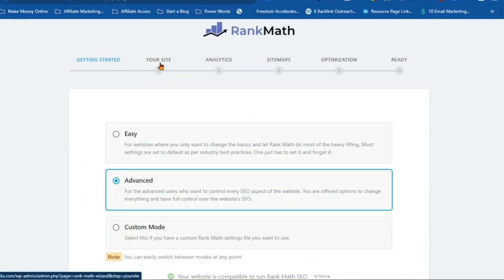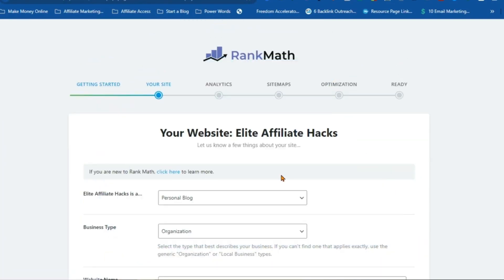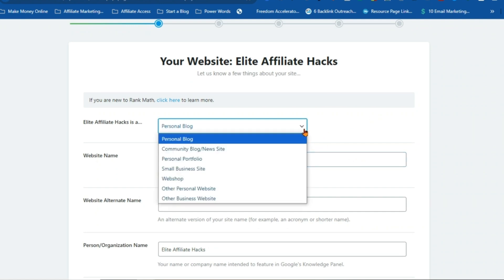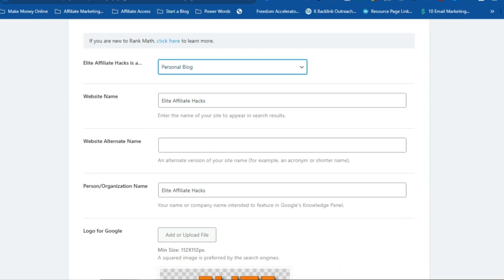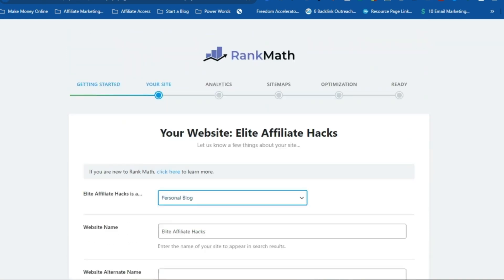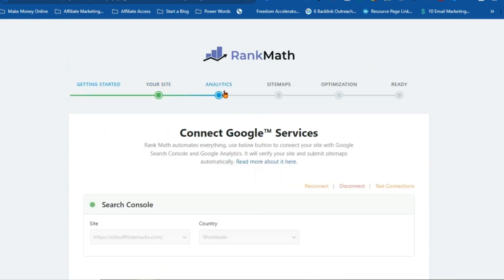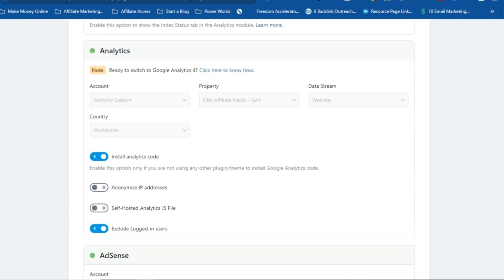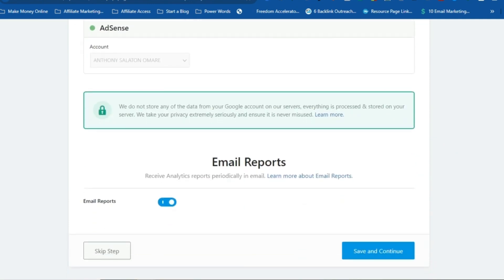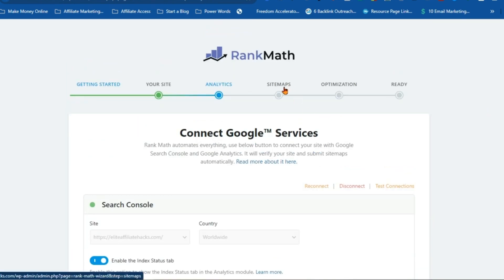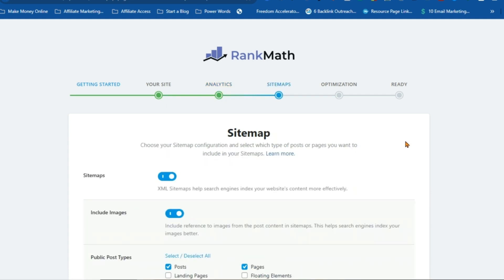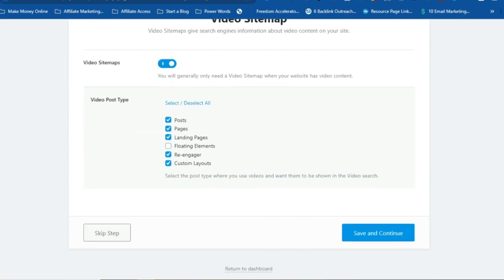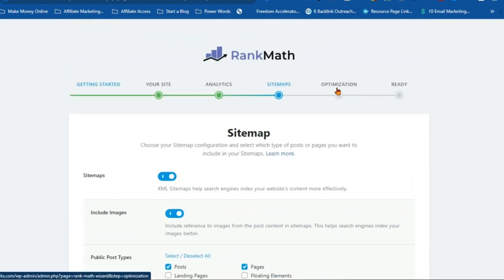Easy-to-follow setup wizard. This feature simplifies the setup process, making it easy for anyone to get started. Rank Math knows time is money, so they've created a setup wizard that's incredibly user-friendly, eliminating the usual headaches associated with SEO setup. This step-by-step wizard guides you through the entire setup process, ensuring your website's SEO is perfectly configured from the get-go. Each step is clearly explained so you know exactly what you're doing and why it's important. If you're migrating from another SEO plugin like Yoast or All-in-One SEO, Rank Math makes the transition smoother than a freshly paved highway — you won't have to worry about losing any of your previous settings or data.